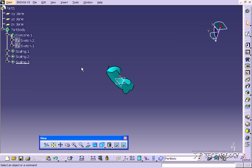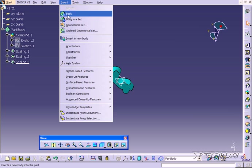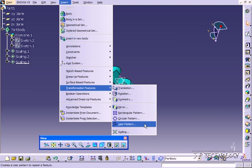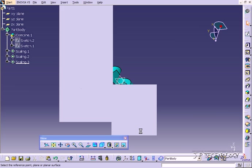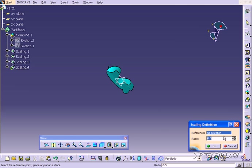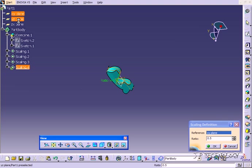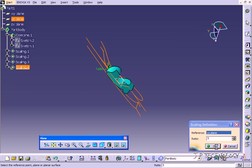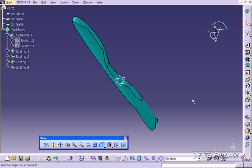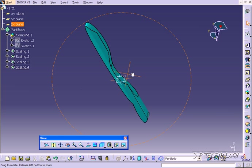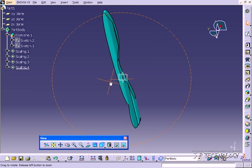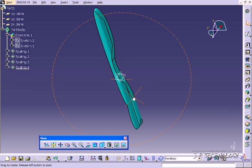Now let's do one more and let's upscale everything. So let's click Insert, Tools, Transformation Features, Scaling. And let's choose the YZ and let's put it to 5, click OK. And you can see how everything got scaled up 5 along the YZ.